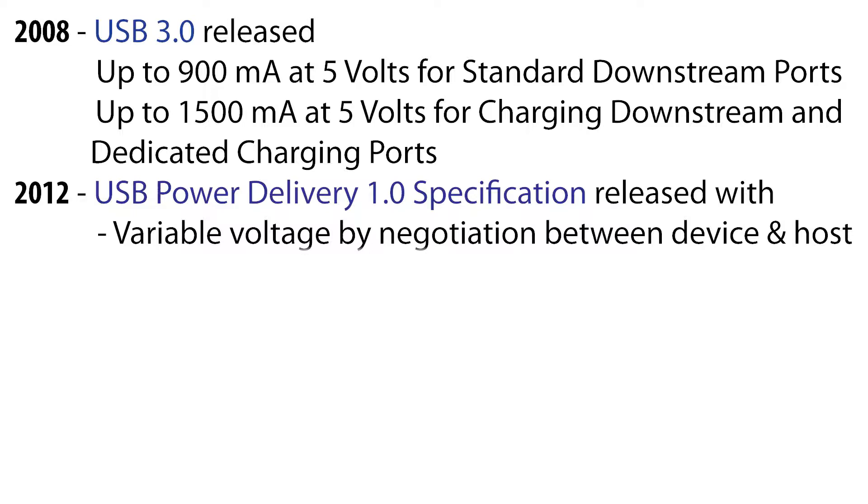This ensures that a device doesn't draw too much current which could cause it to fail, catch fire, melt or even explode.